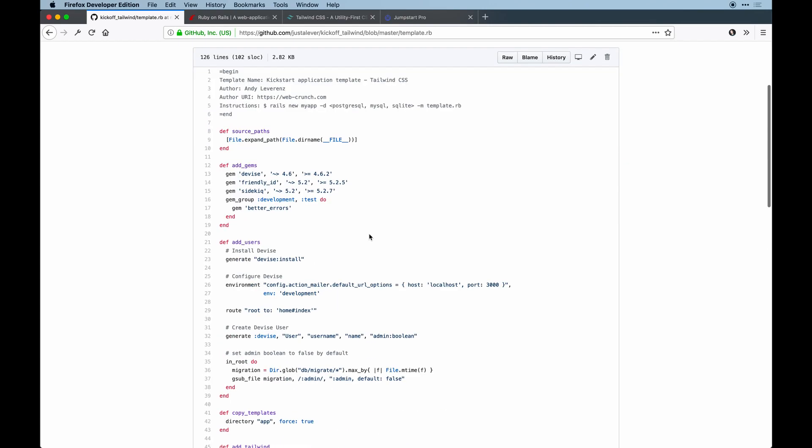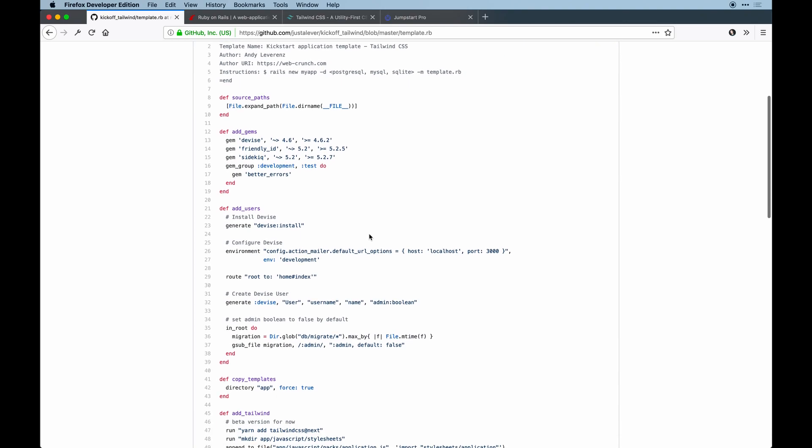We only need a handful of gems. Devise is my go-to for authentication. I have one called Friendly ID that allows your URLs to update to more of a slug fashion than an actual number ID. And then Sidekiq which is great for background processing.